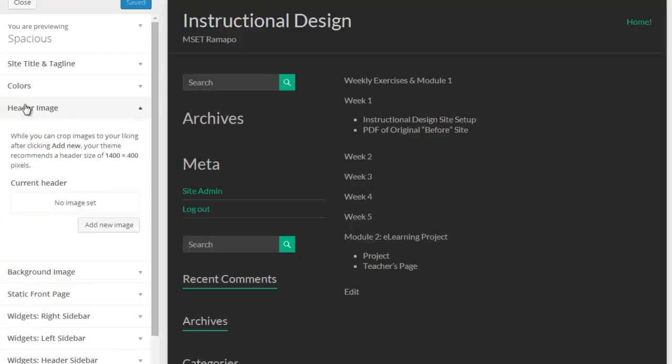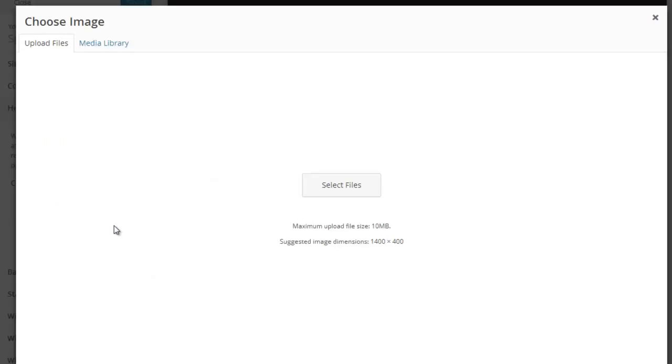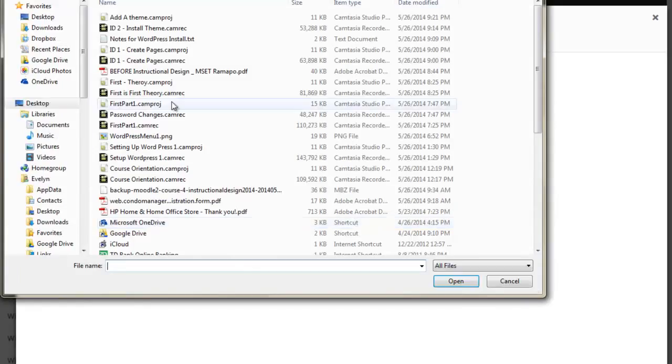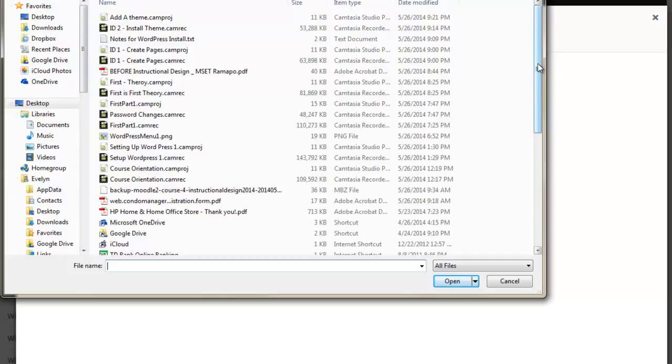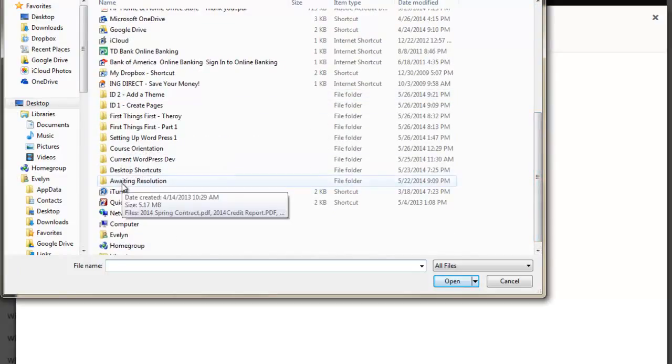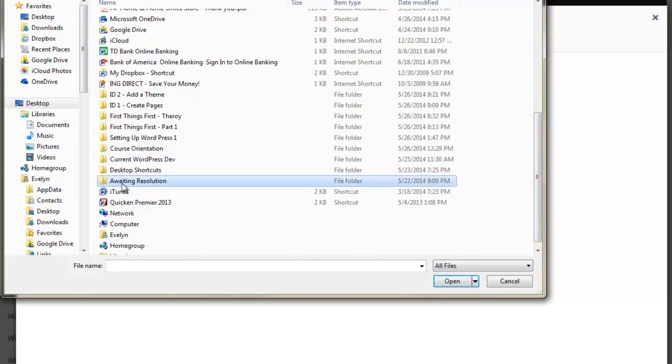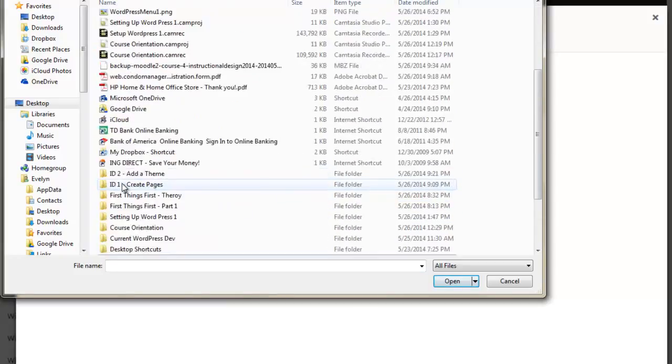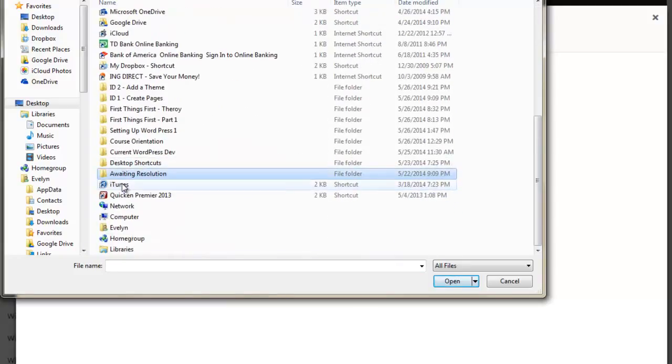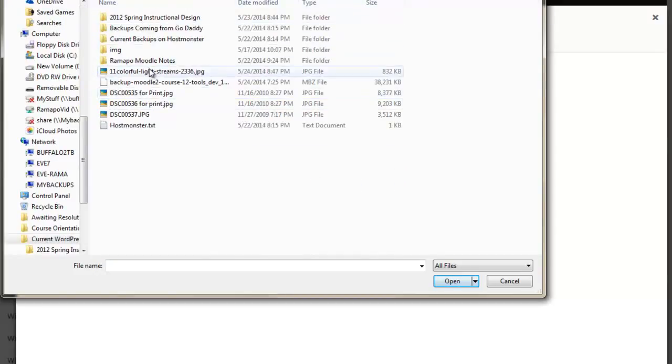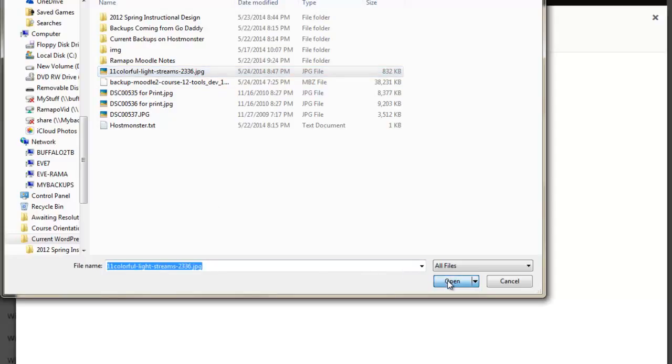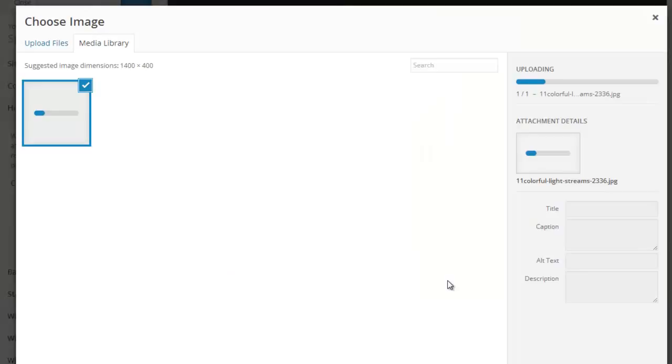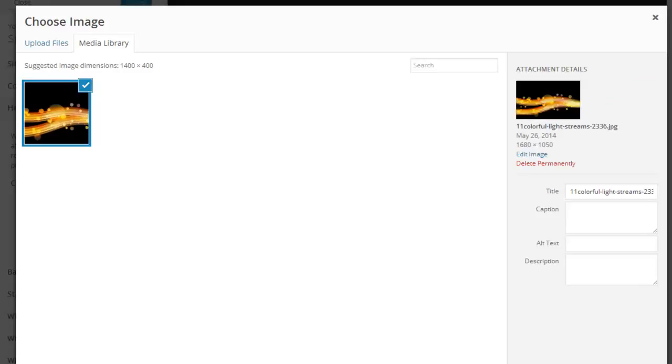Over here and come under header images. Click on add a new image. Select a file. And pardon me while I find that file. And here is the Lightstream piece that I have on our instructional site. I'm going to go ahead and click and open that. That's going to upload that.